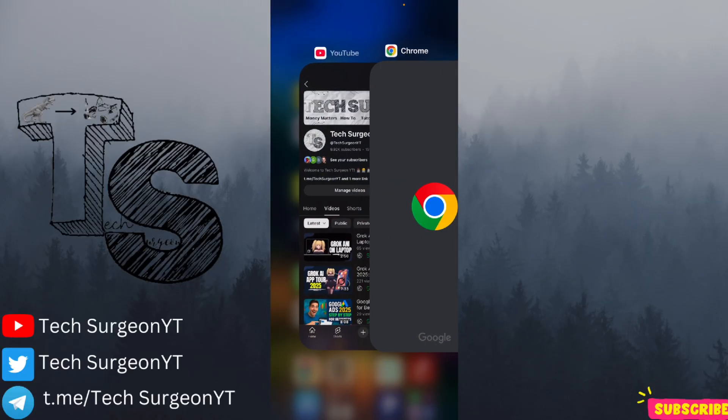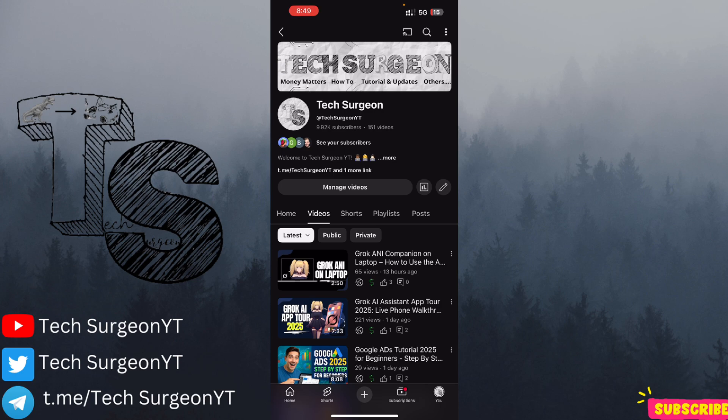That's all for the video — I hope it was very helpful. If you enjoyed the video, please hit the subscribe button and tap the bell icon so you get notifications when new videos are uploaded on this channel.